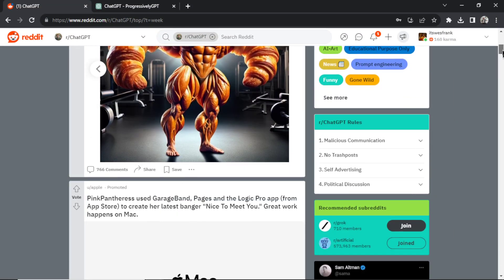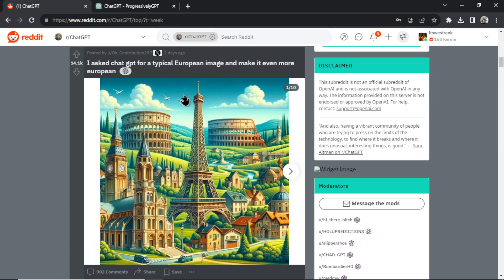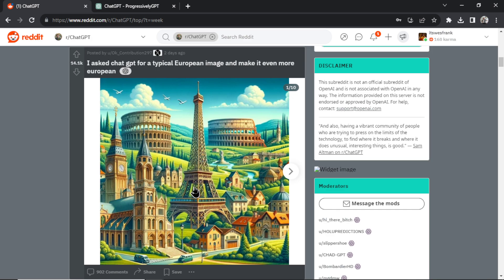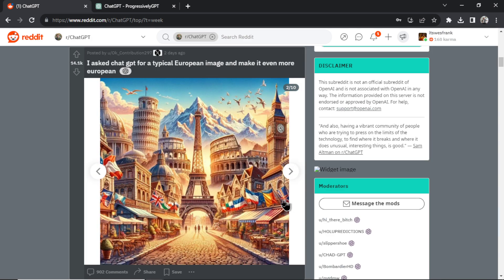Let's do one more example. This is a typical European image, and in each image it gets even more European. So this is the first one. You got the Eiffel Tower, Coliseums. All right, here are all the European flags.